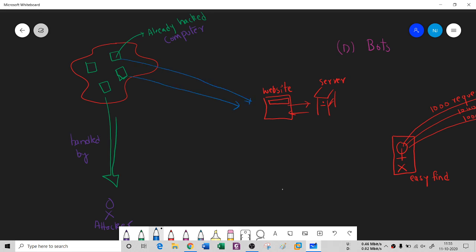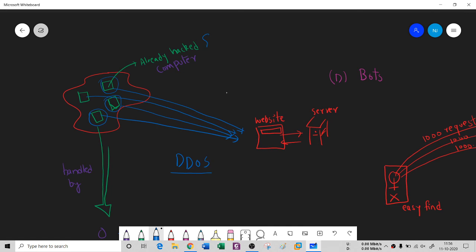These hacked machines send thousands of requests to the website, making it complex for the website owner to find the real culprit. At one time they might find one computer's IP, then another's — it takes a long time to trace the real attacker. That's why a DDoS attack is a very effective attack. These already-hacked computers used in this process are known as bots, and they send the requests that make up the DDoS attack.